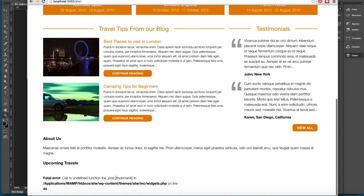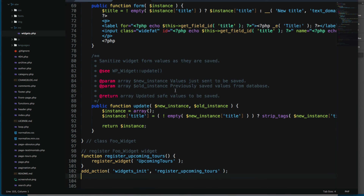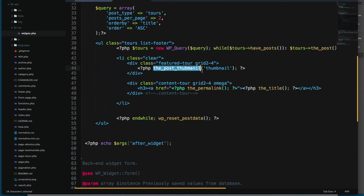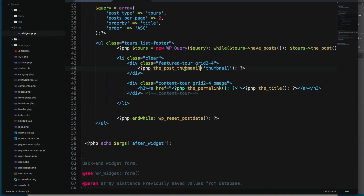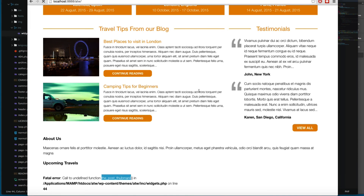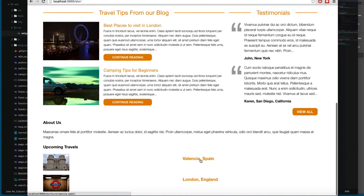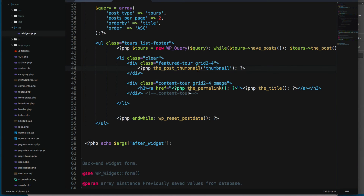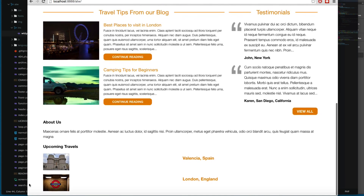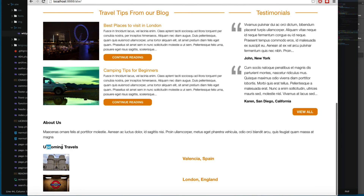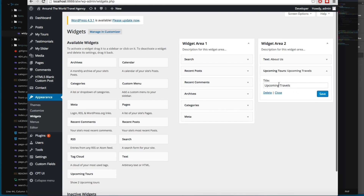It looks like we have a mistake. Let's fix the post thumbnail call — it should be the_post_thumbnail with the correct name. Let's reload, and now you can see we're printing the feature image and also the name of the tour. There's a small misspelling there, but you can see it's working.